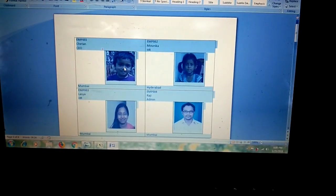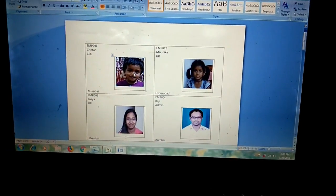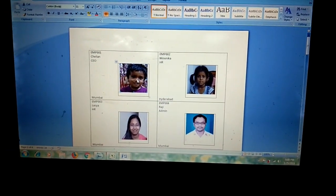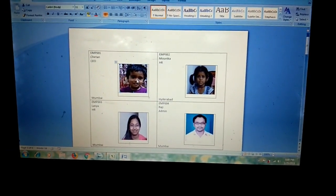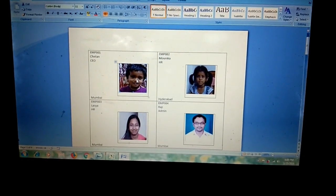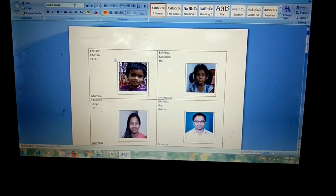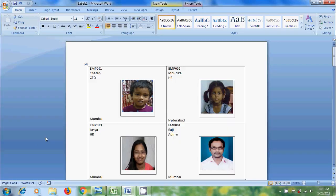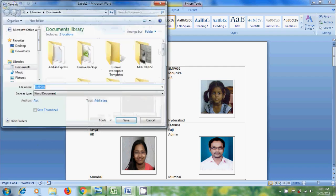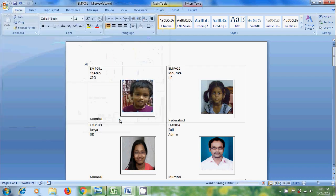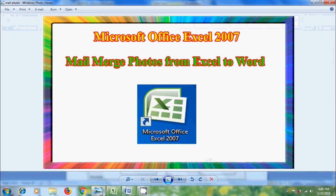If the photos are not in shape, select each photo. We will get handles around the photo. Click and drag. And after this we can save this Word file. Like this we can mail merge photos from MS Excel to Microsoft Office Word 2007.